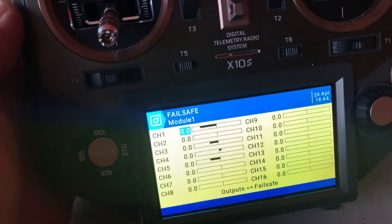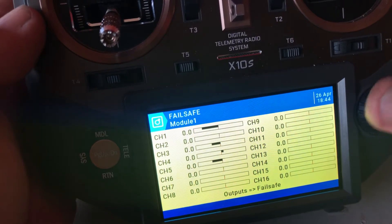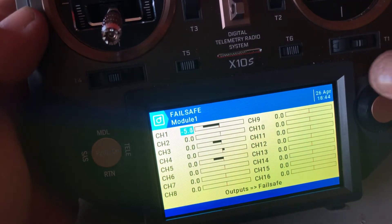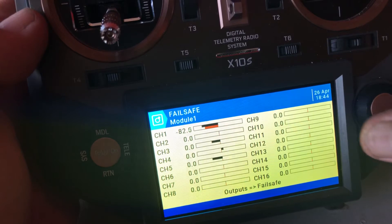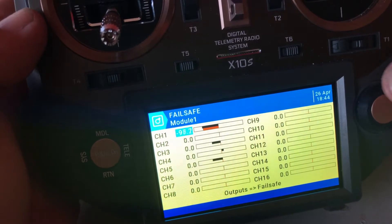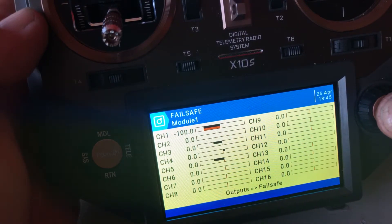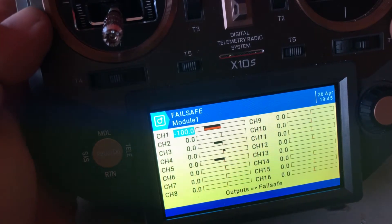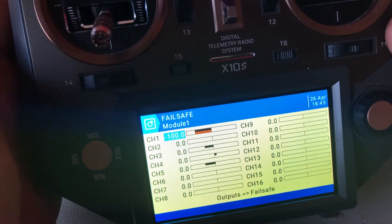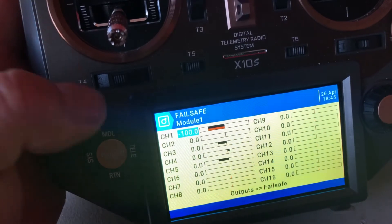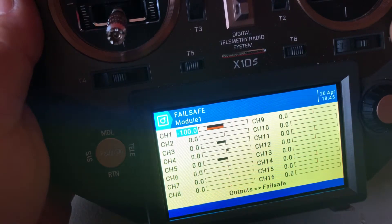On channel 1 you can see it's already highlighted in blue. I'm going to hit enter — it's blinking so now I can make changes. I'm going to go all the way to negative, and you can see the red bar at the bottom simulating my fail safe setting for that channel. I'm going to go all the way to negative 100 on this specific channel. I'll hit the enter button. Now my fail safe has been set to negative 100, so when that loses signal between the radio and the receiver, that receiver is automatically going to be programmed to go to negative 100 on that throttle channel.